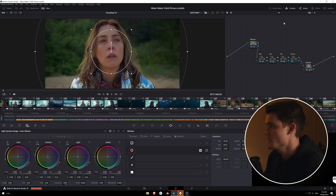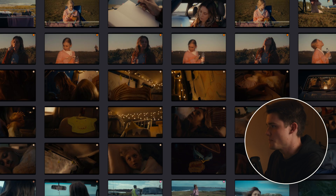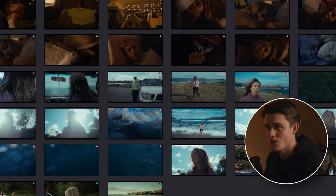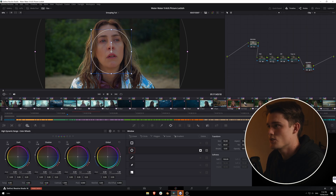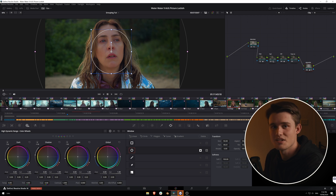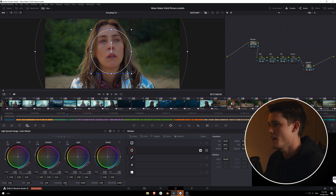On a regular day in DaVinci you would just be doing your total grade on each clip one by one. But when you've got such a long short film it can be really useful to group your shots by their scenes, because each scene will have a very similar look — the same lighting conditions and you'll often want the same grade. So what grouping allows us to do is do our corrections on a shot by shot basis, but then before and after the group we can make global adjustments that affect the whole scene.